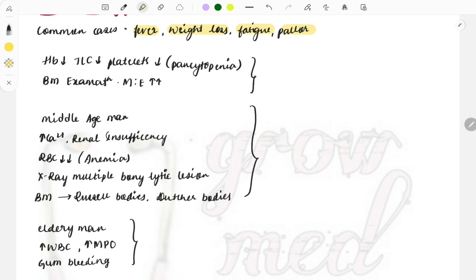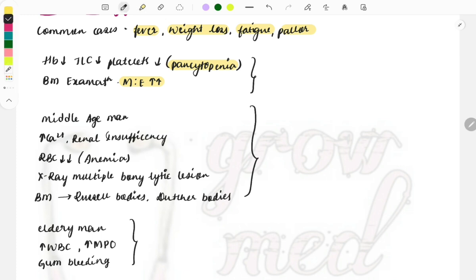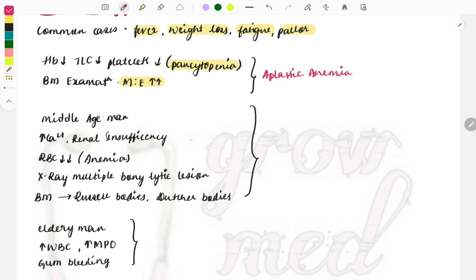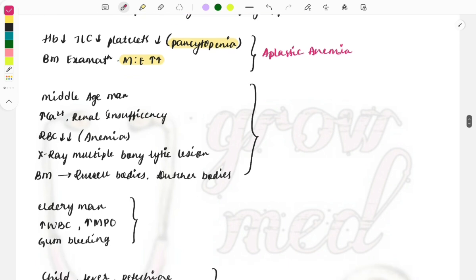If in a clinical case the hemoglobin is low, TLC is less, and platelets are also less — all three things reduced — they may directly write pancytopenia. Whenever you find pancytopenia and on bone marrow examination the myeloid-to-erythroid ratio is increased, the answer is aplastic anemia. All blood cell lines will be reduced in aplastic anemia.